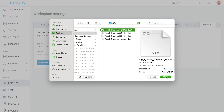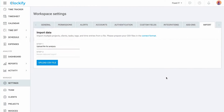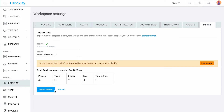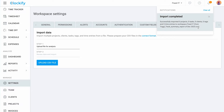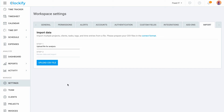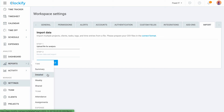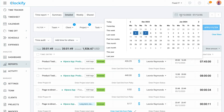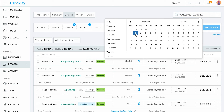The importer will analyze what projects, clients, tags, and tasks it needs to create. Once it's done, you'll receive a notification that the import was successful, and you can check your newly imported time entries and projects in Clockify's detailed report.